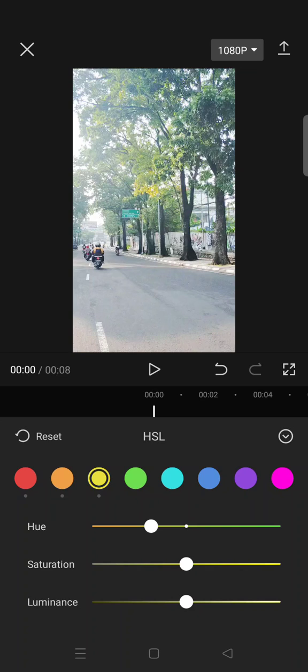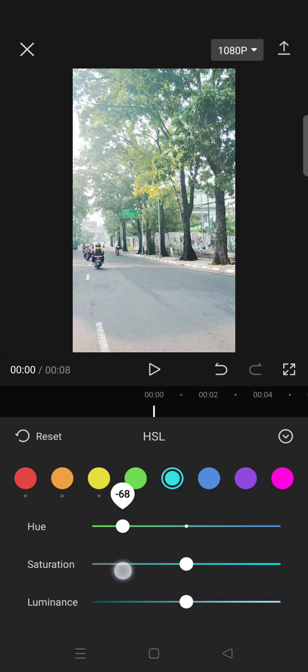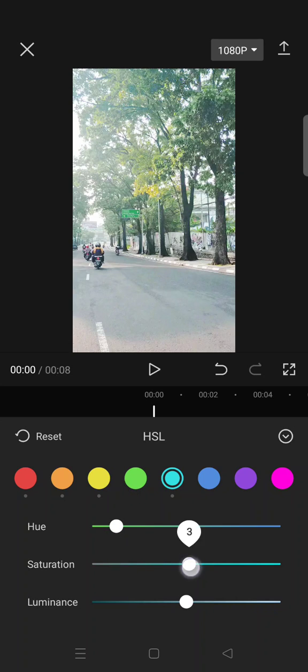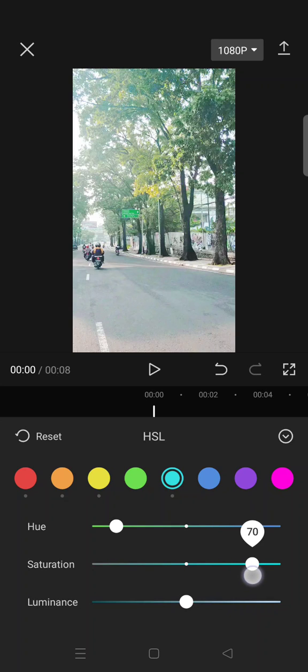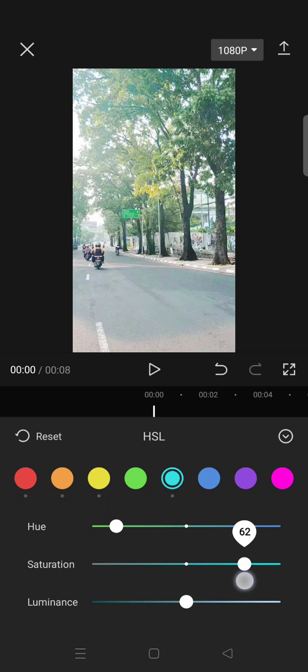Now click on the light blue here, set the hue into negative 75, and then saturation 63, and luminance 50.